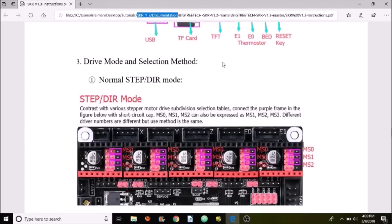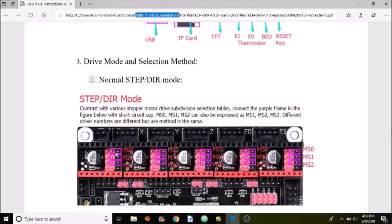Before we can actually install the stepper drivers, we need to know from the documentation where the jumpers need to be for each one. Down below here it says MS0, MS1, and MS2. Then they have these pink boxes or purple boxes that show which ones are jumped with the jumpers.